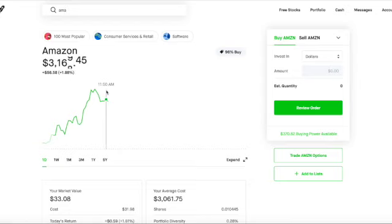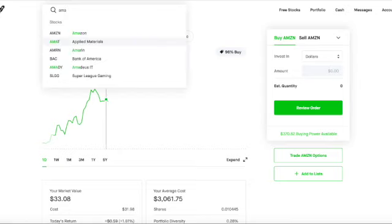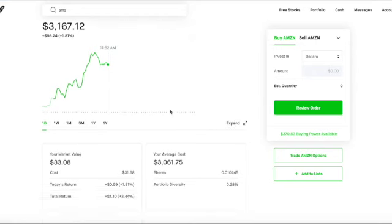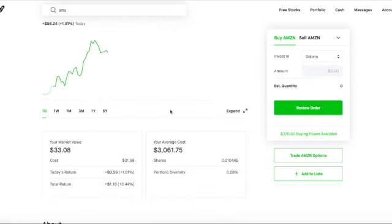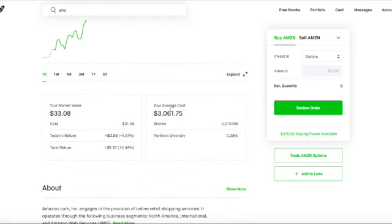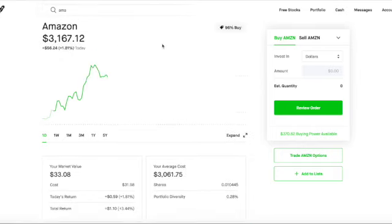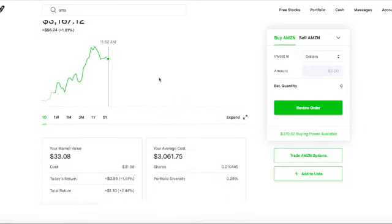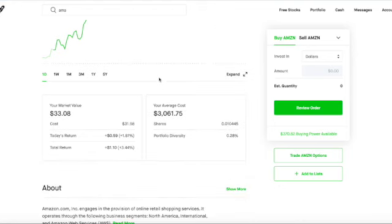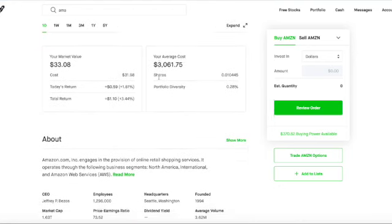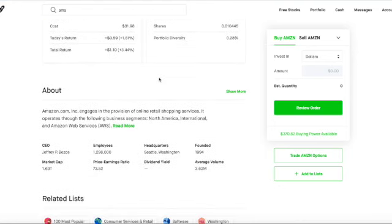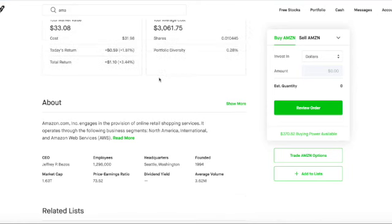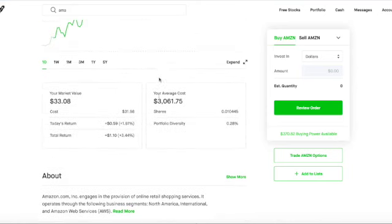So as you can see, when I bought my fraction share of 0.010445 of Amazon, it was for $3,061.75, and right now it is at $3,167.12. Now, Amazon doesn't pay out dividends, so the only way that I would make money off of this is if it goes up and then I sell it. The risky thing about this is that if it goes down and it never comes back up, then I would lose that money. But we all know that Amazon's a pretty safe bet because it's not going anywhere anytime soon.